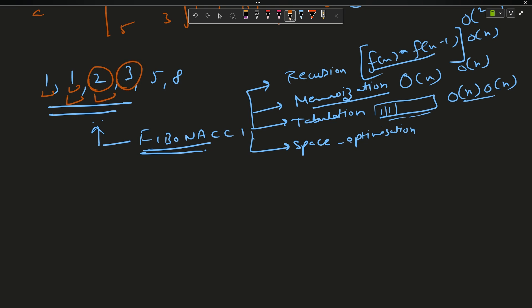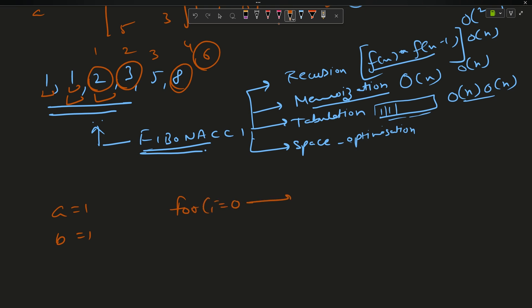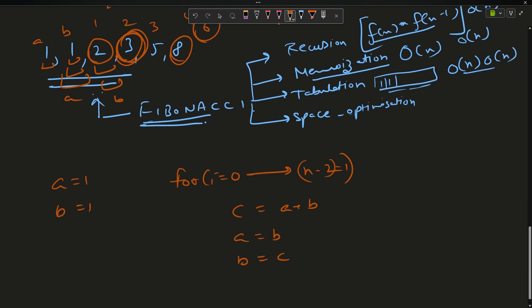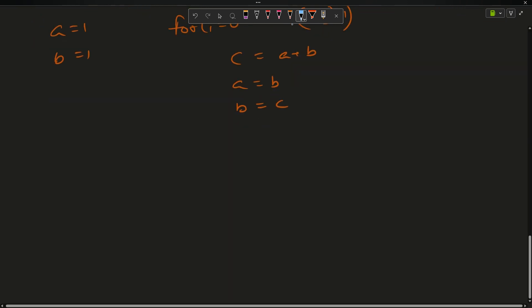For space optimization: Fibonacci only needs the previous two values. To find 2 I only need the two 1s; to find 3 I only need 1 and 2. So I assign a = 1, b = 1. I need to find the 6th value (from A⁶), so my loop runs from i = 0 up to N-2 times. Each iteration: c = a + b, then a = b, b = c.